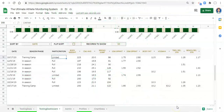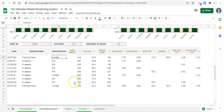Hi everyone, Adam here back again. In this video we're going to go over conditional formatting to make this table stand out. The whole purpose is to introduce you to conditional formatting and give you practical ways to use it. I want to address two concepts: highlighting based on participation status, and highlighting the highest and lowest values in each column.